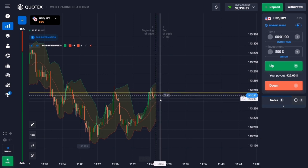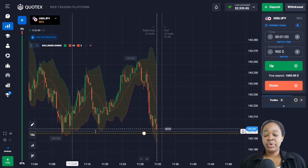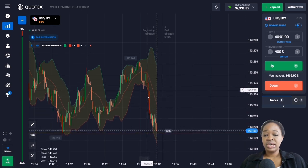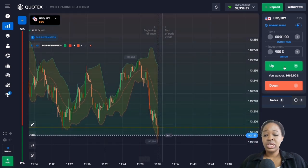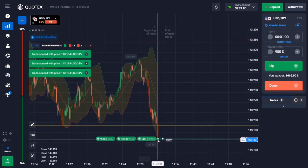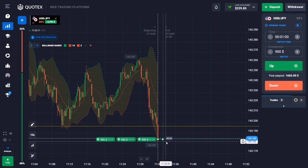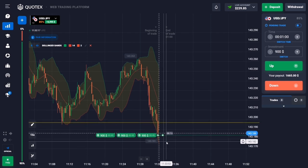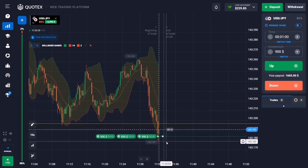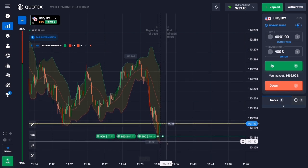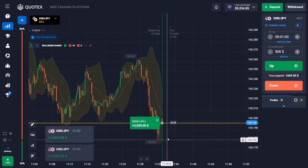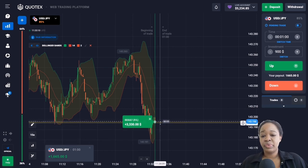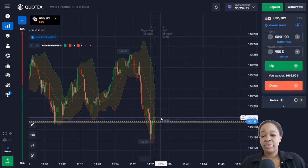Here we have the support level on the chart and this was a very confident and steady downtrend. The price approached the level and went beyond it, so I'm going to open a trade in the opposite direction because a pullback is likely to happen. I got very good profit here — you can see that my balance is now five thousand two hundred and thirty-four dollars.